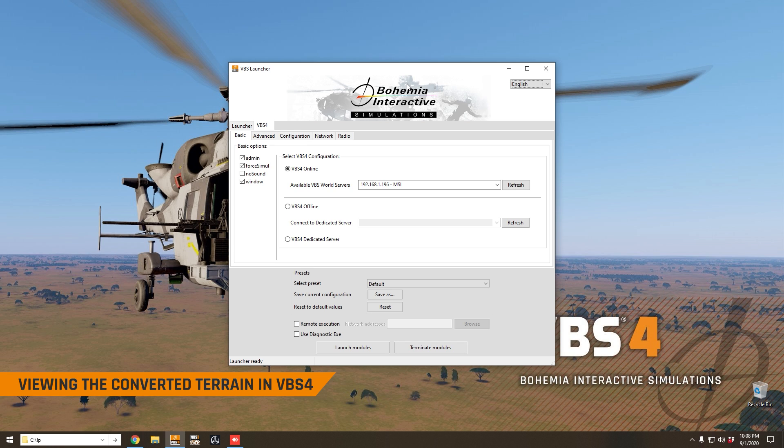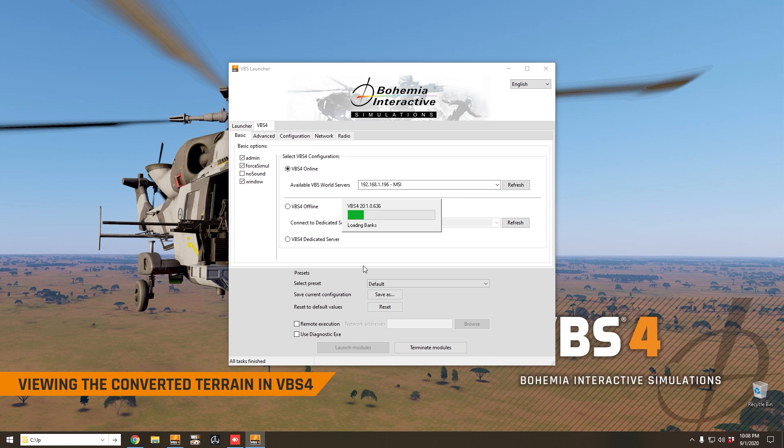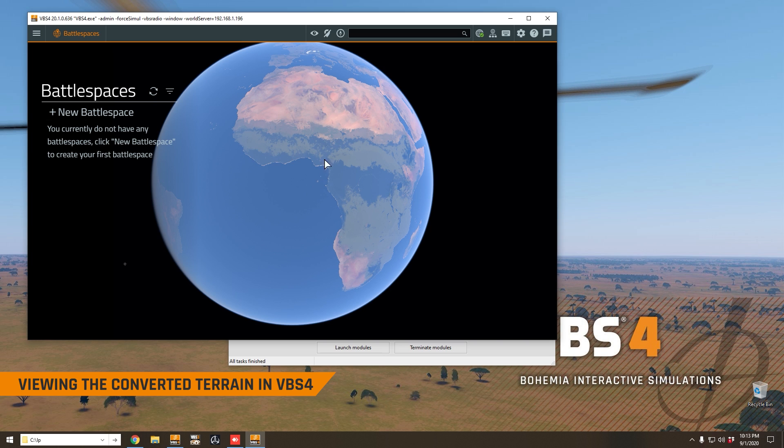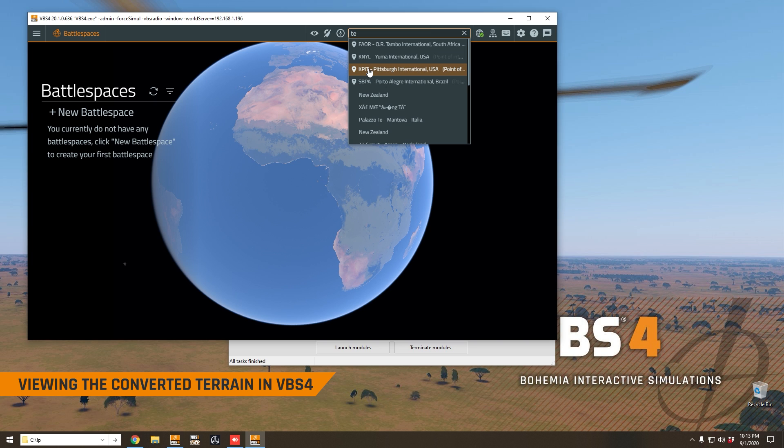Now we can start up VBS4 using the VBS4 launcher. We're going to start VBS4 online, connected to our world server, and we're going to launch modules. It will only take just a few seconds for VBS4 to load here. Once VBS4 is loaded, we can search for our terrain.